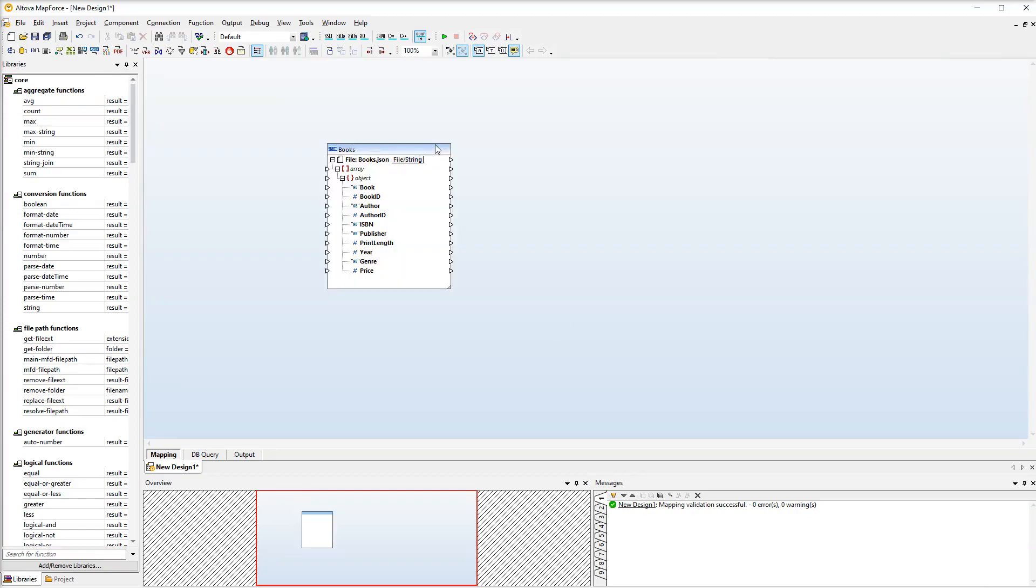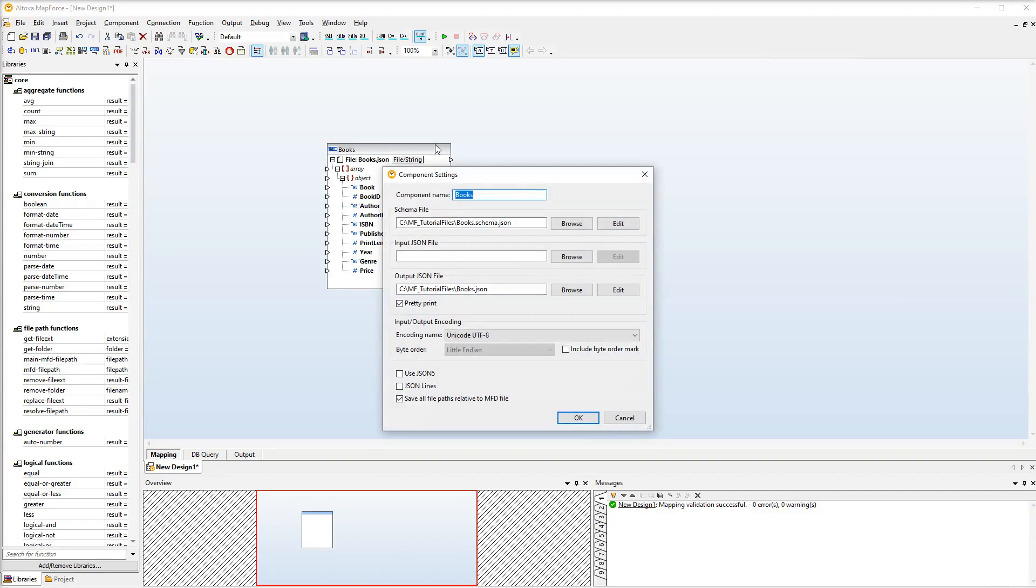Now we need to open the component settings to configure the wildcard. And then we will supply the following path to the input JSON file field.